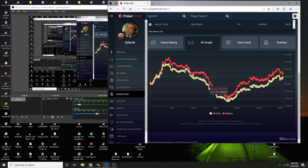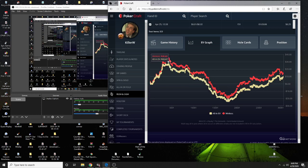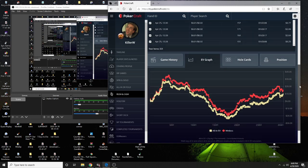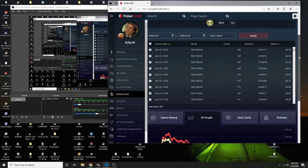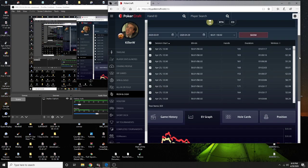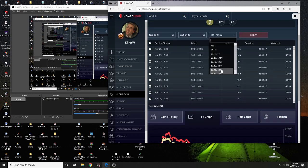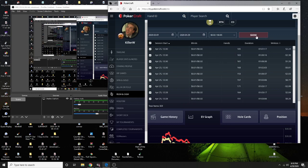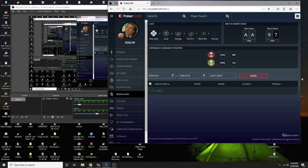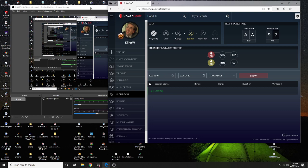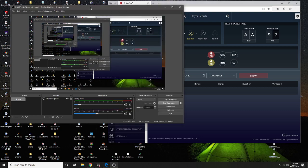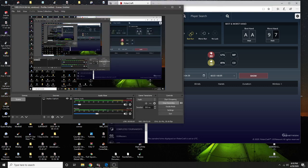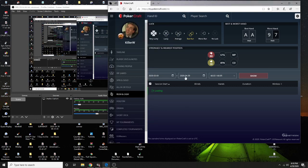And then we'll do the five NL. How many hands was that ten NL? I didn't even catch it. The five NL one's gonna take a while because I think it's like sixty thousand hands.